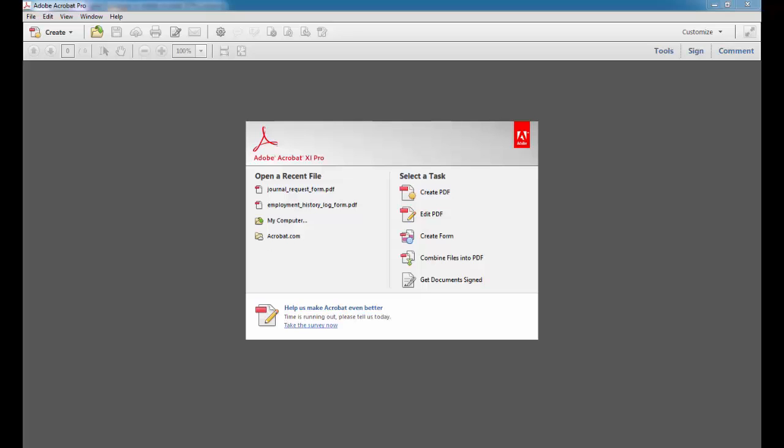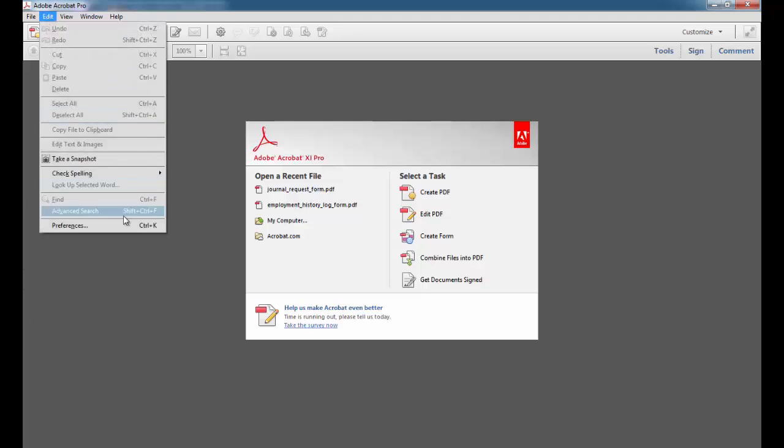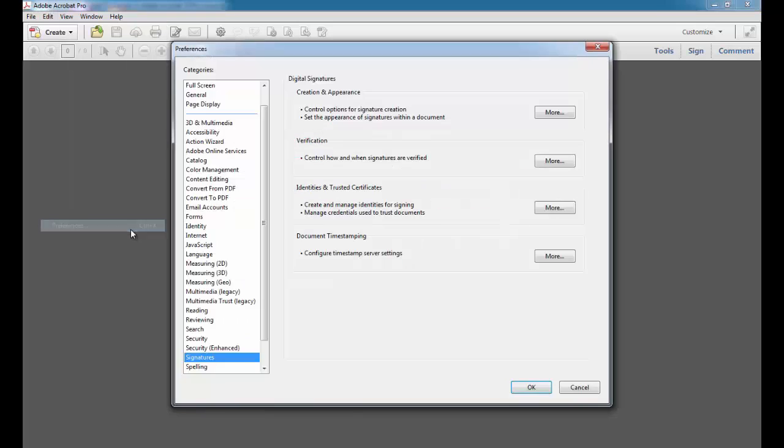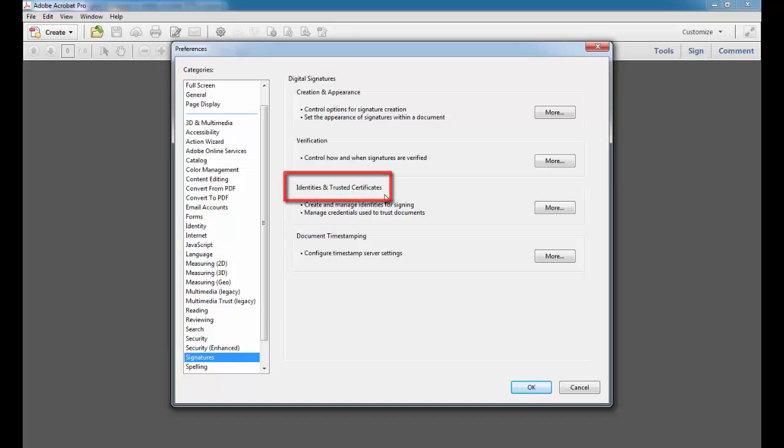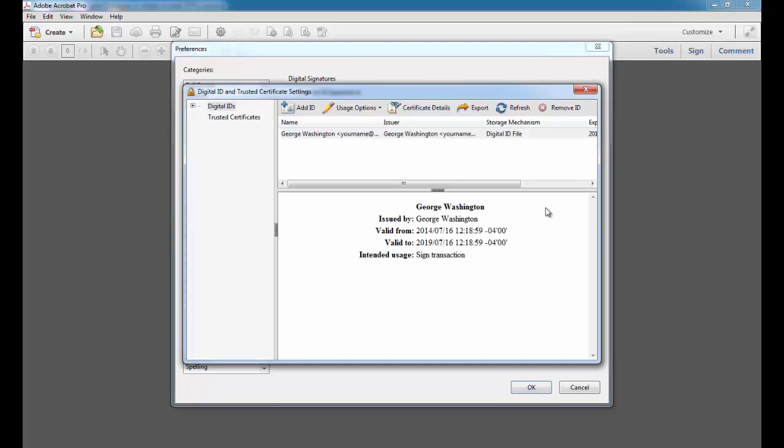If you've exited the preferences menu, simply go back in, go to Edit, Preferences, and then make sure signatures is selected. And then go to Identities and Trusted Certificates and click More.